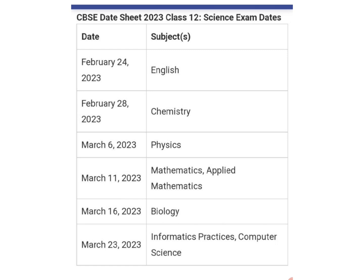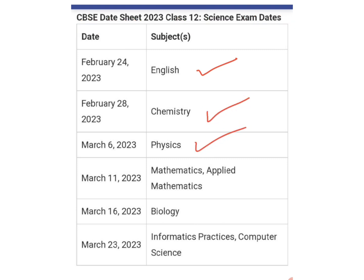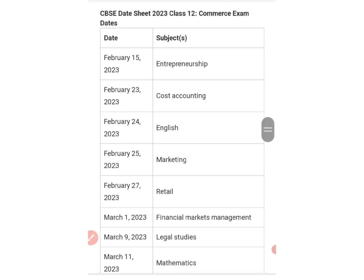For Science stream: February 24, 2023 — English; February 28 — Chemistry; March 6 — Physics; March 11 — Mathematics and Applied Mathematics; March 16 — Biology; and March 23, 2023 — Informatics Practices and Computer Science.